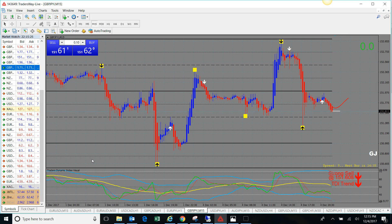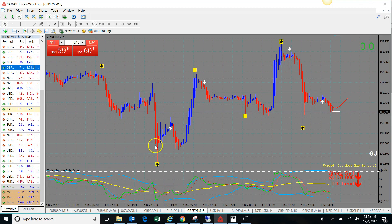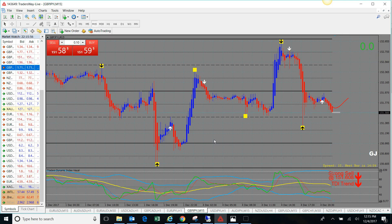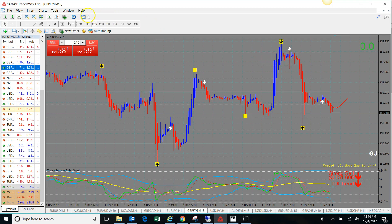Some people reached out saying they were experiencing the white arrows repainting. I still have not seen the white arrows repaint, but I've had a couple of people say they actually did, so I wanted to give you some tips to help with better entries without getting faked out. Trading is 80% patience — sometimes you just have to wait for that perfect setup instead of jumping in at the first signal.